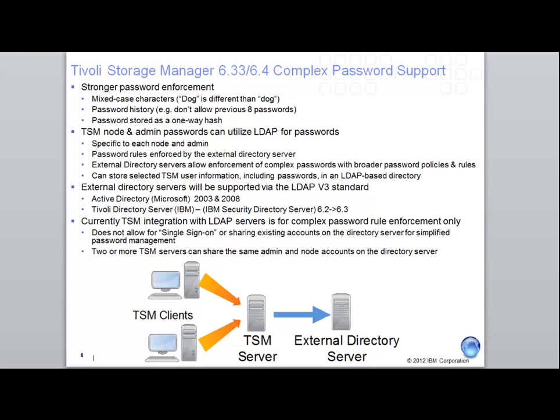Hi, my name is Trisha Jong and I'm a Tivoli Storage Manager Technical Evangelist. Today I want to talk to you about how Tivoli Storage Manager 6.33 and 6.4 can utilize complex password support.